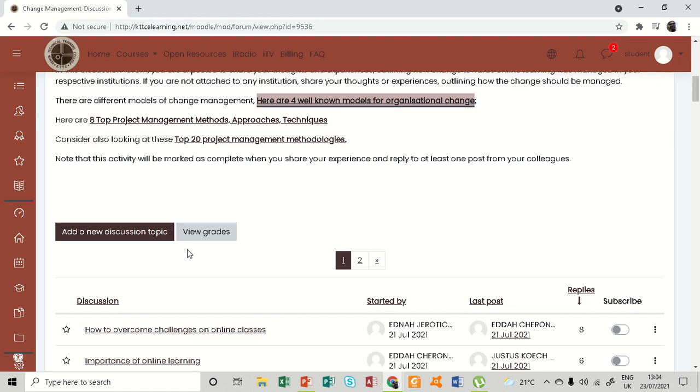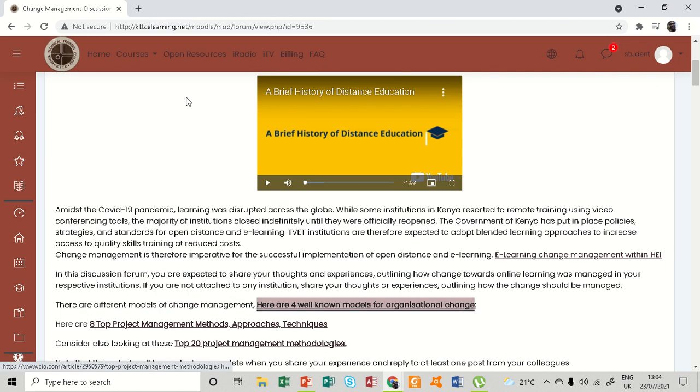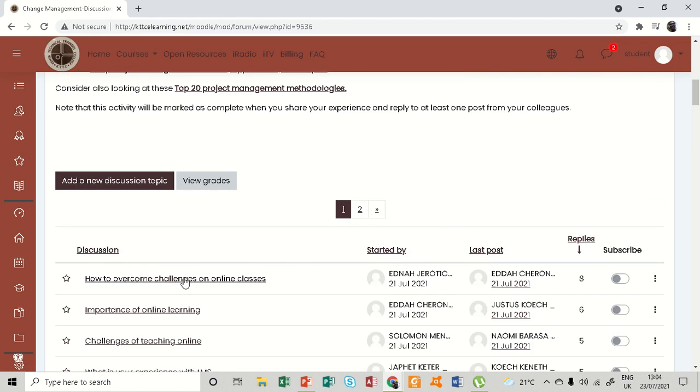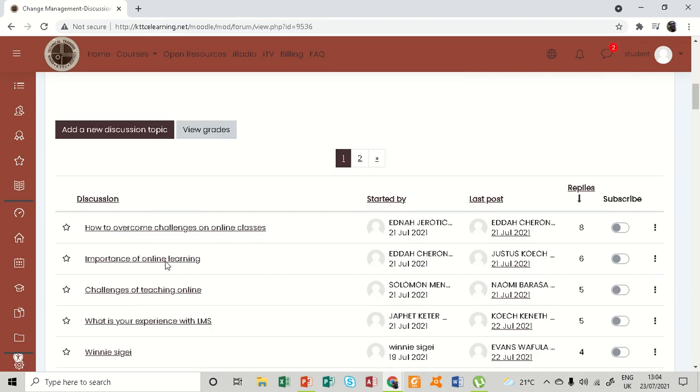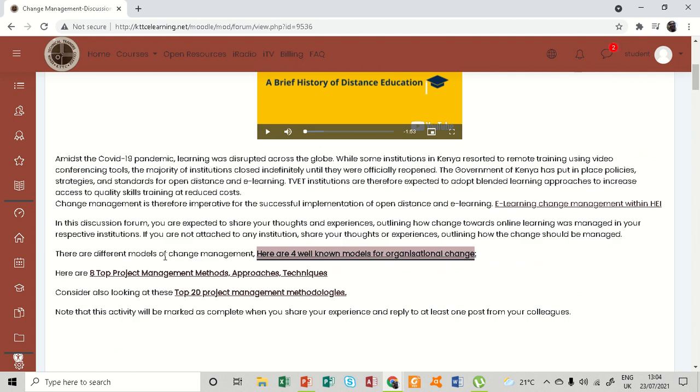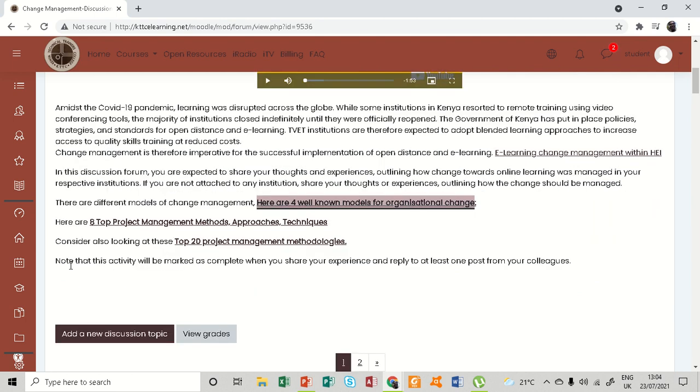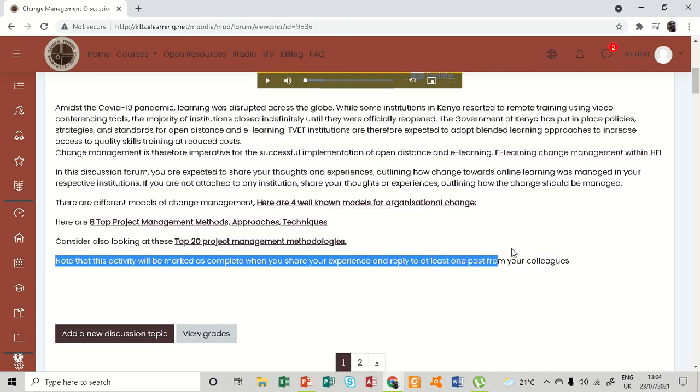Then you are required to note this bit here which says that this activity will be marked as complete when you share your experience and reply to at least one post from your colleagues.